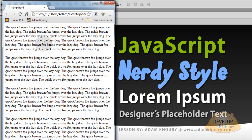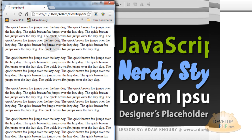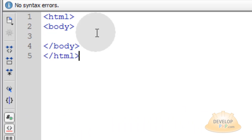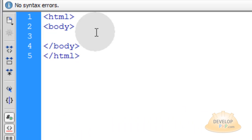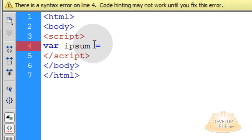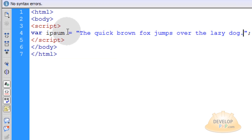That way you get the nice appearance of paragraphs at the intervals that you set, and it can be any text you want — any dummy text at all. All you have to do is go into the point of your document where you want the text to render and open up a script element. The first thing we'll do is create a variable called ipsum and that's going to be equal to a string, which could be any sentence you want.